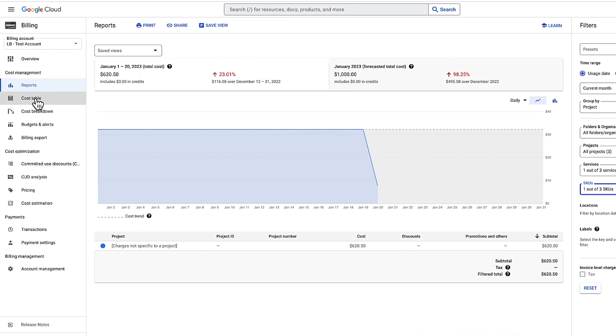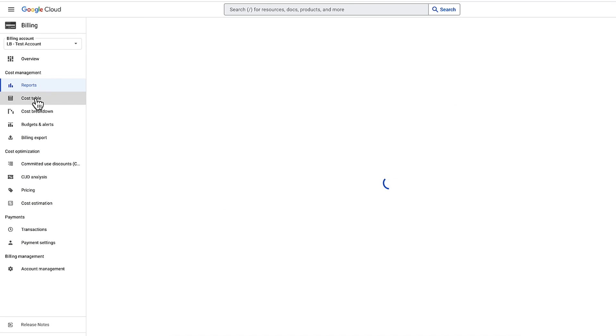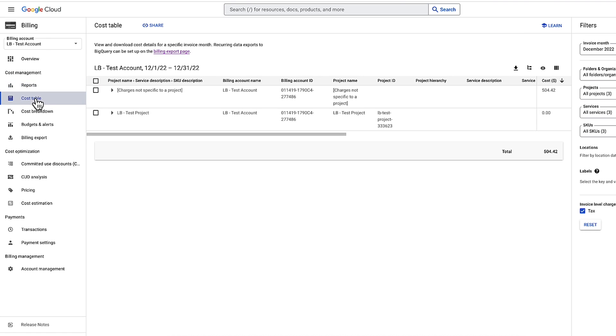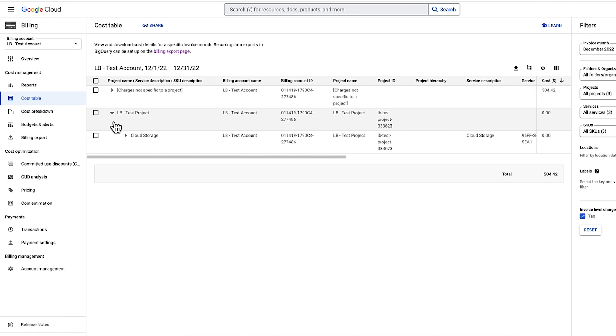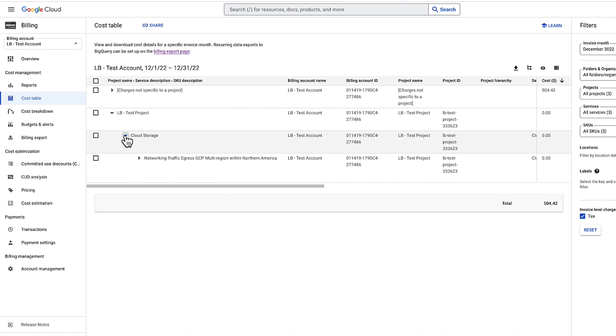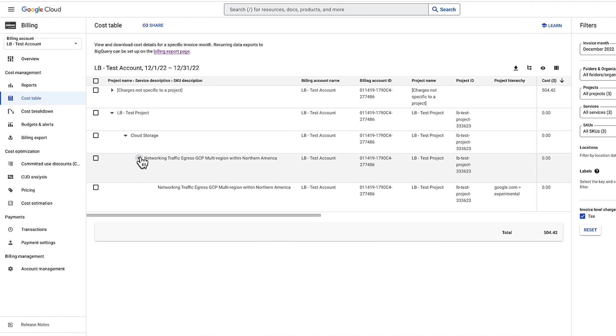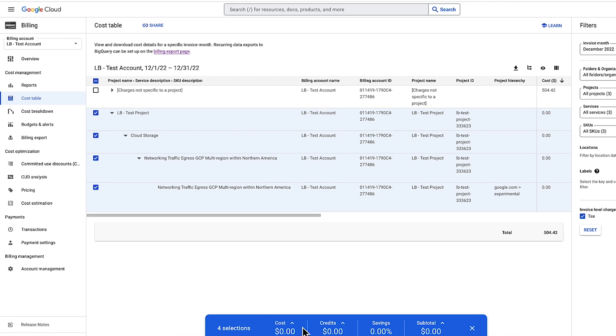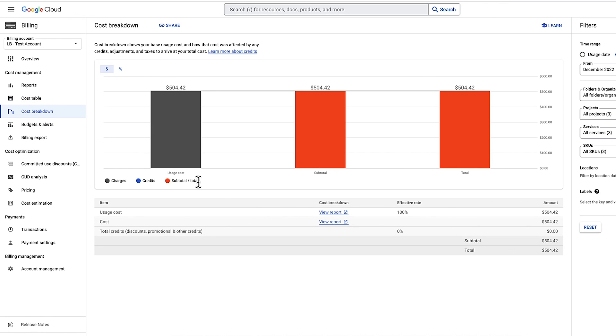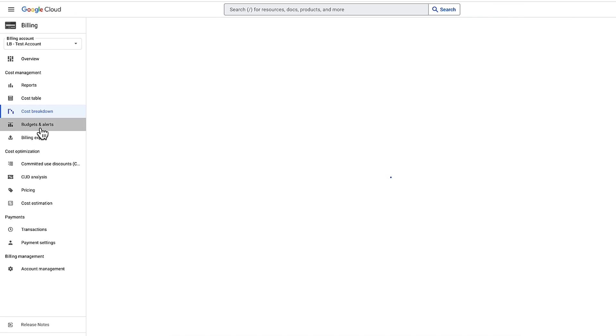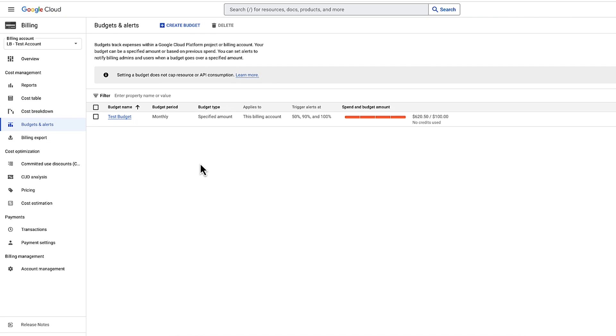Next, there is a cost table giving you the ability to drill down to better understand your costs, credits, savings, and totals. You can also use the cost breakdown table to get an overview of your spend. There are additional sections, like budgets and alerts, to control spend and more.